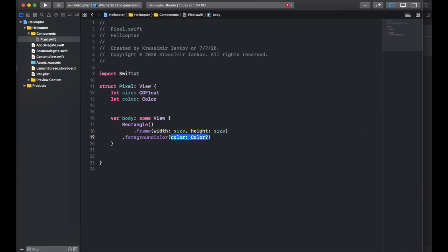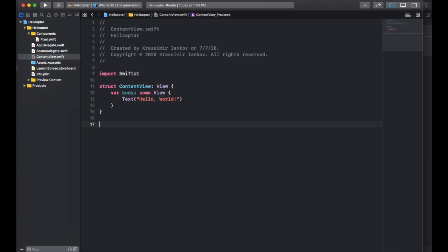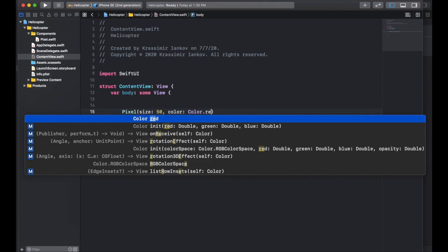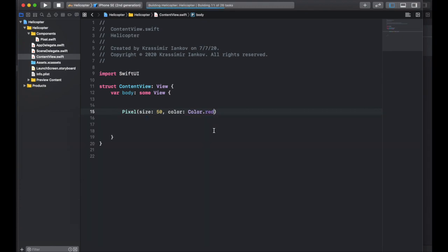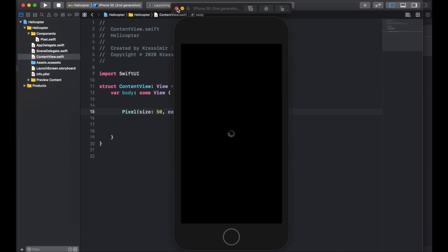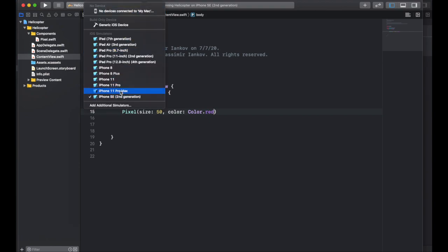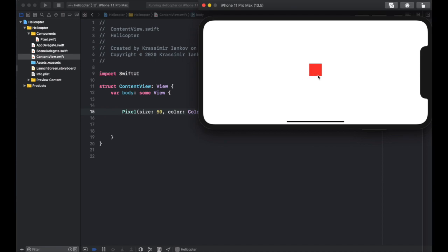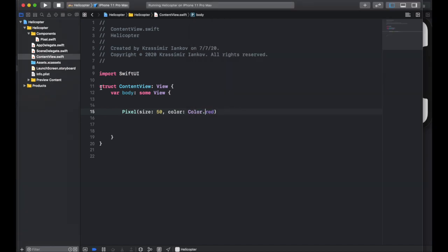That should work. We set the foreground color using the color property, and that's going to create our pixel. We're going to use this to build the rest of the game. If you go back to content view, you can delete everything and plug in this pixel we've now created. Give it a size of 50 and a color of red. If we build our app now, use a newer version of iPhone like the 11 Pro Max, and flip it sideways because we'll be using a sideways view for the game — you can see the red pixel we've created.